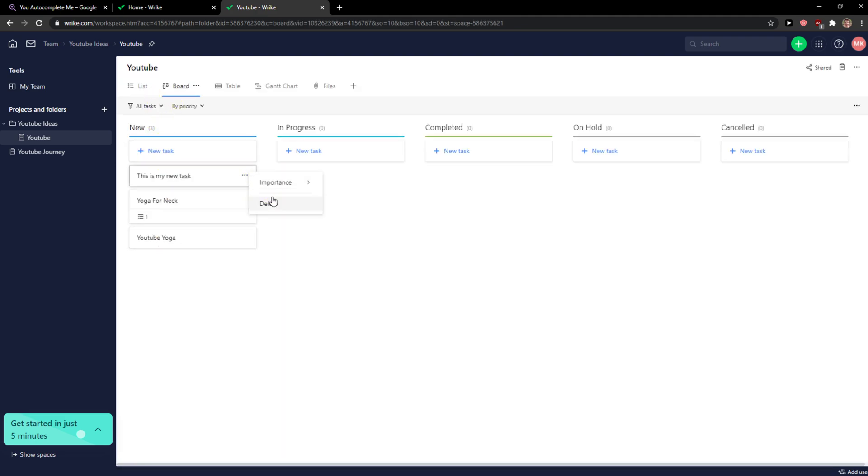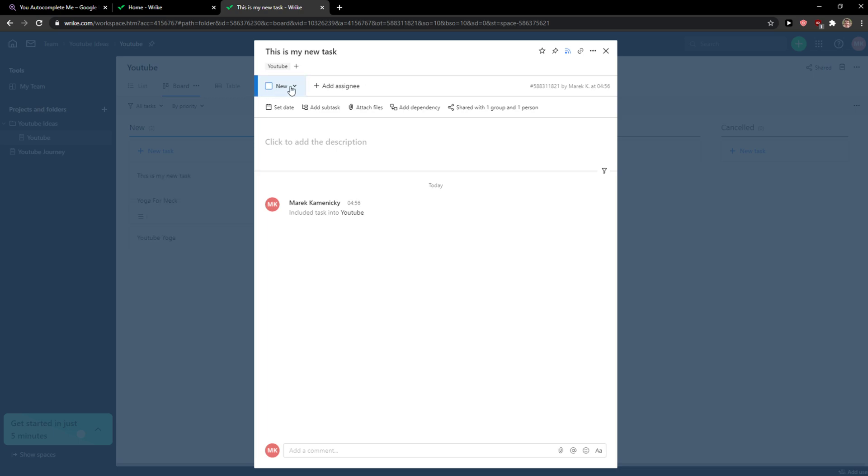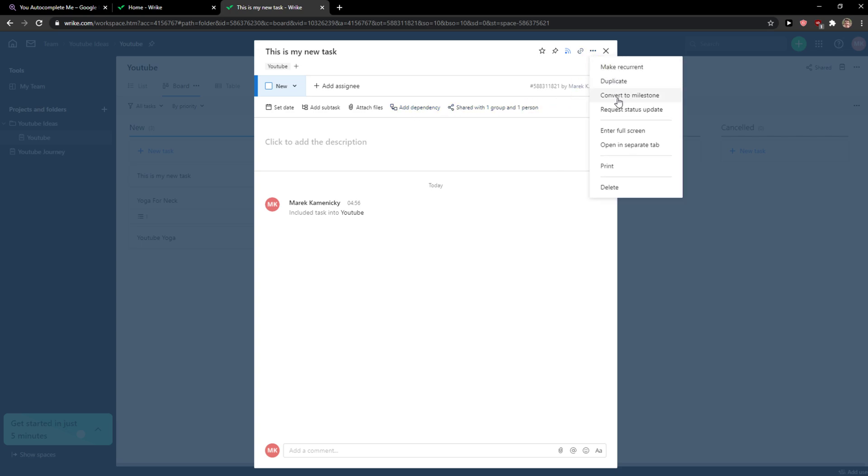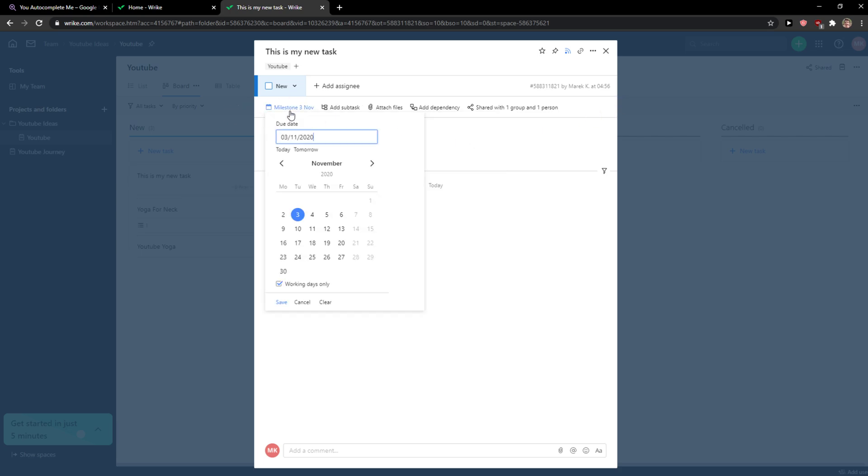You're going to find your task here. You can simply open it and now you have options to add an assignee here, change it to complete, set a date, add subtasks, add files, add dependencies, or you can convert it to a milestone if you want to.